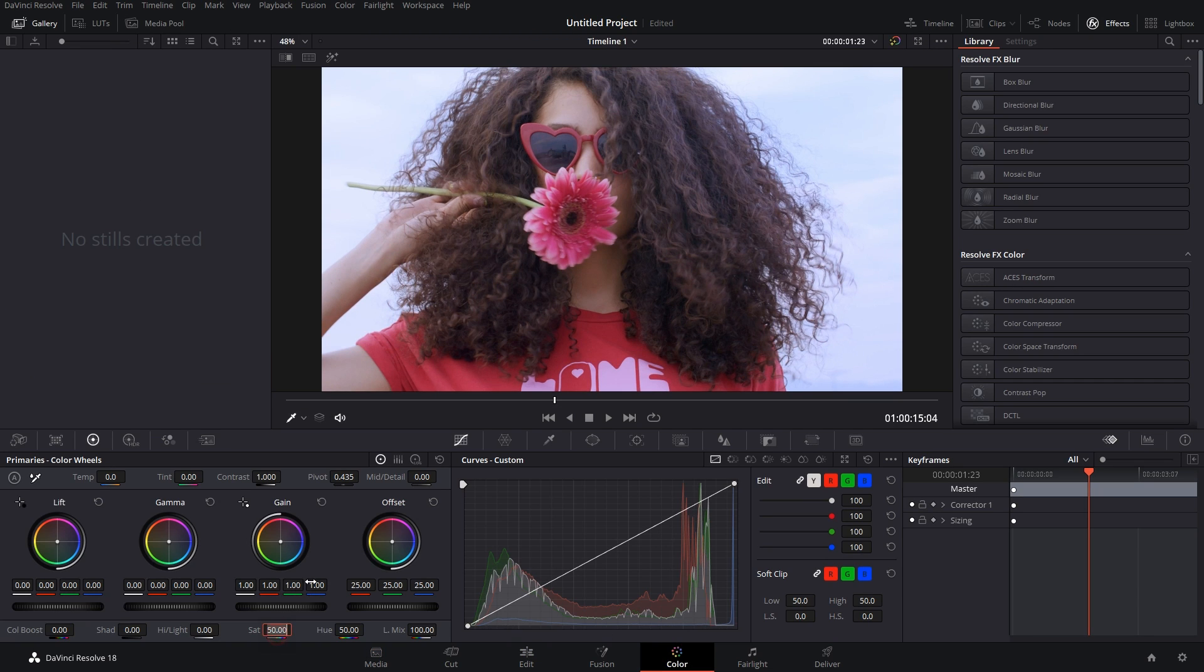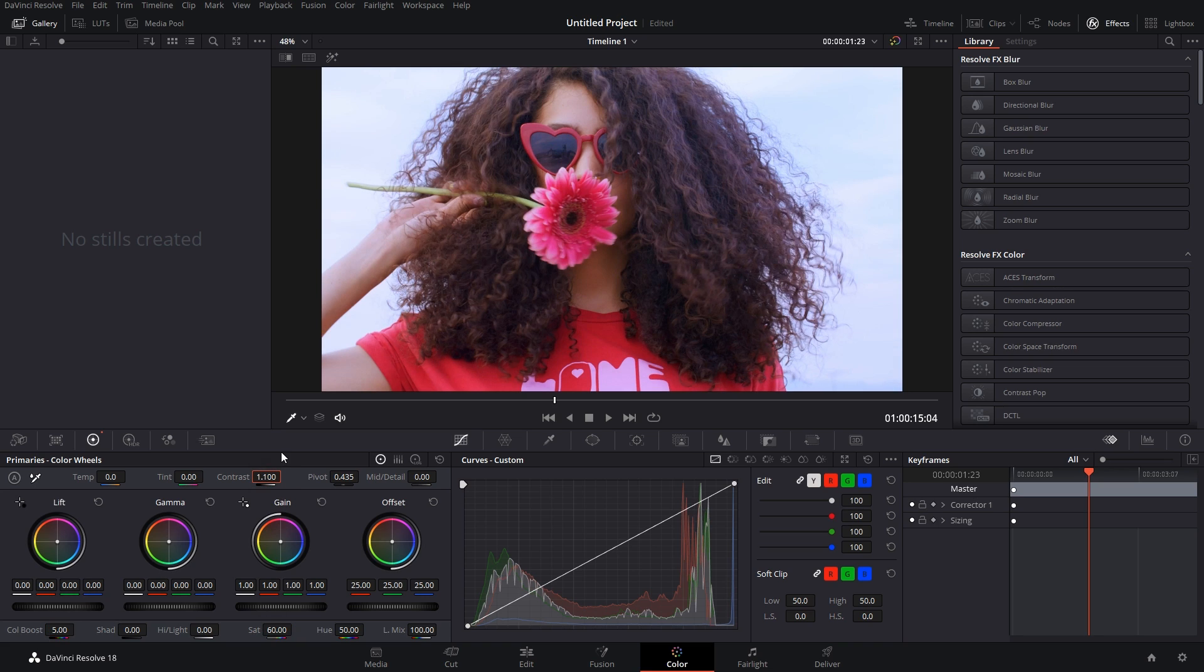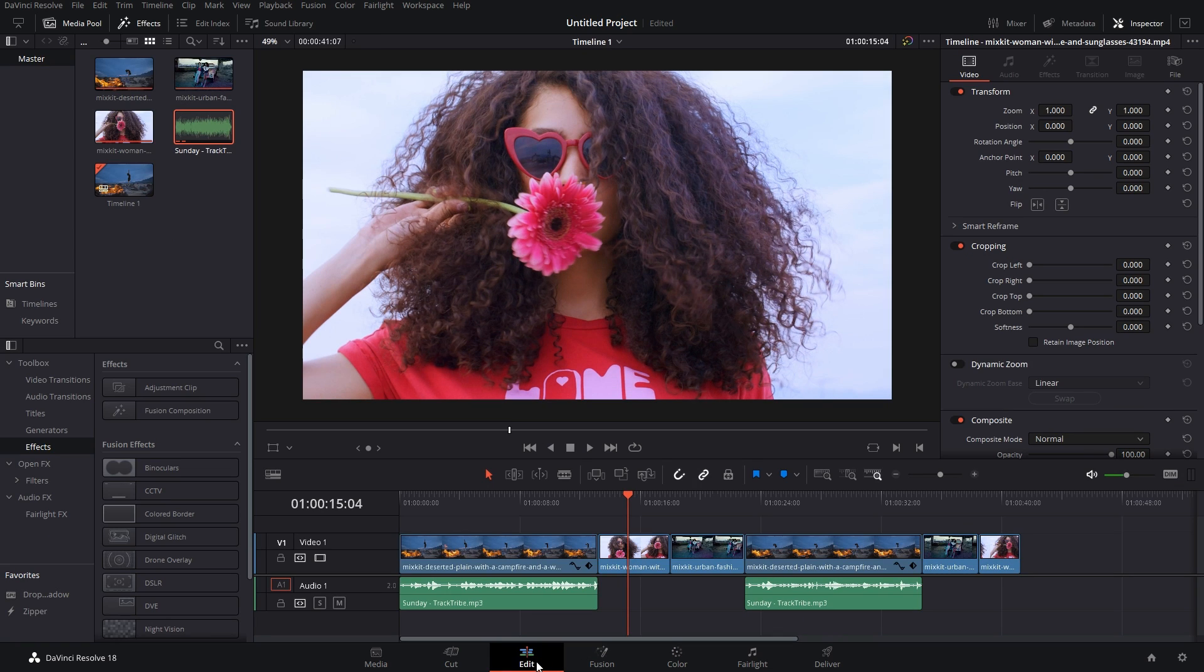Let's say I change the saturation of this clip to maybe 60, then I add a bit of color pop and then a bit of contrast. Okay, so I have changed the colors a bit.